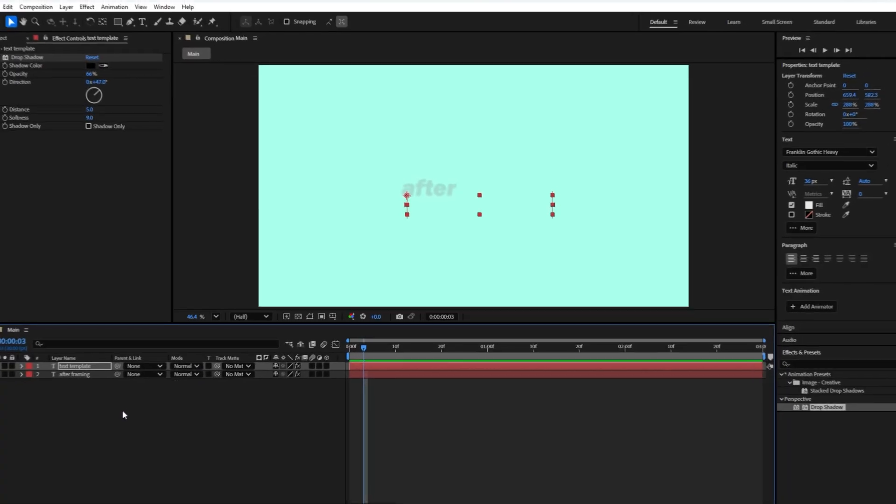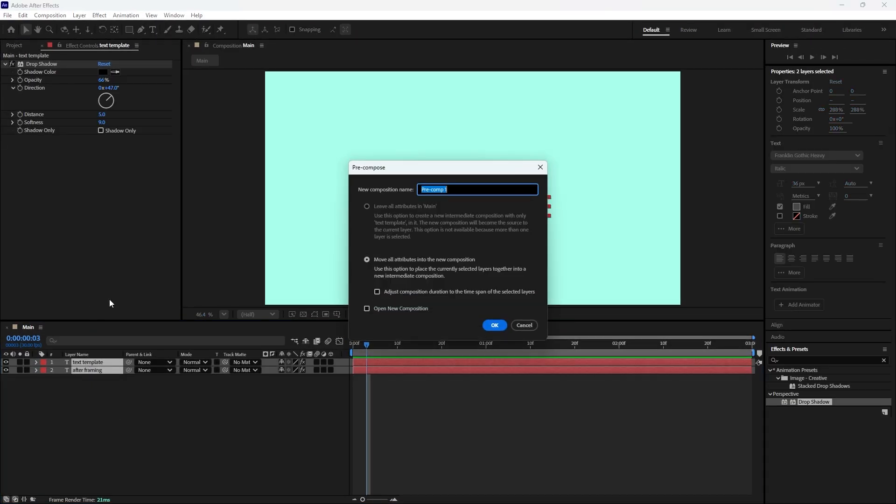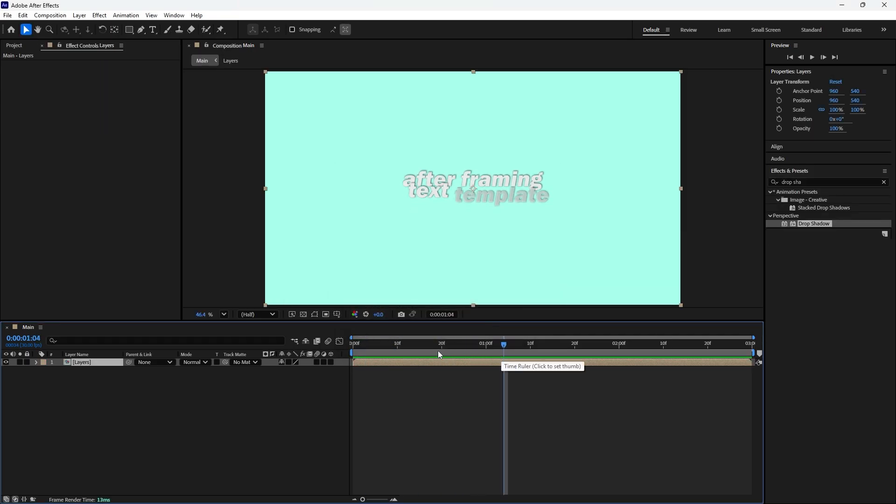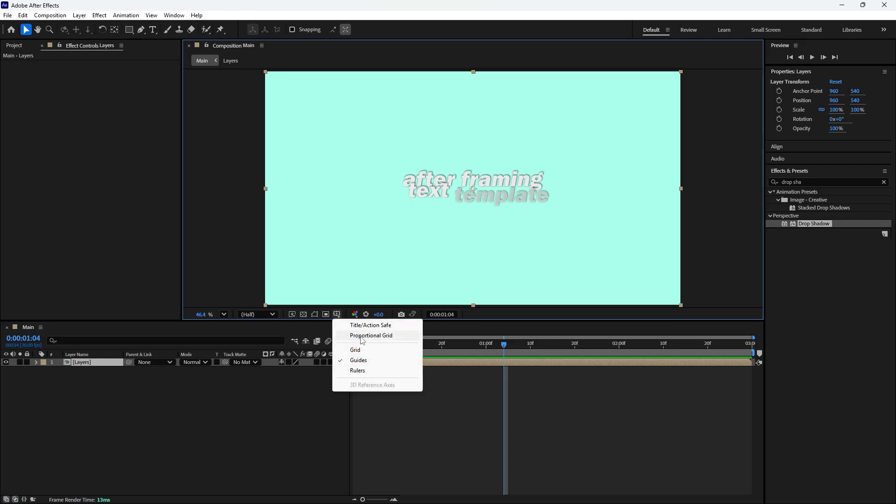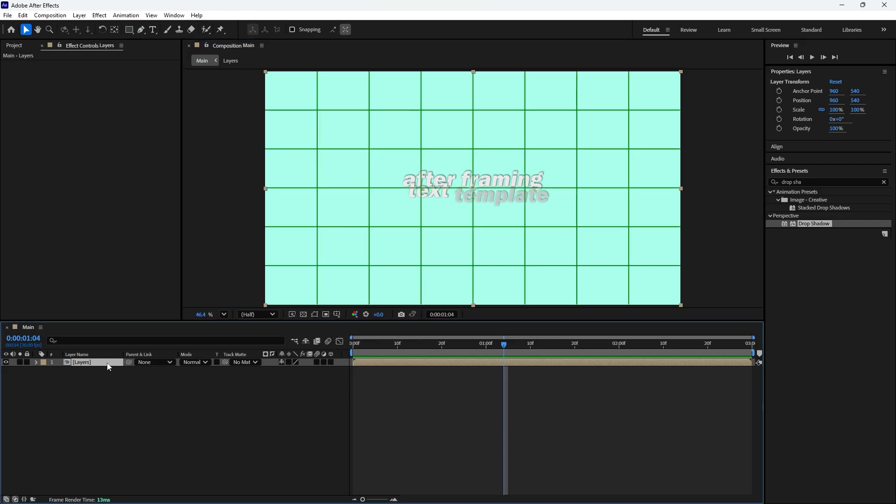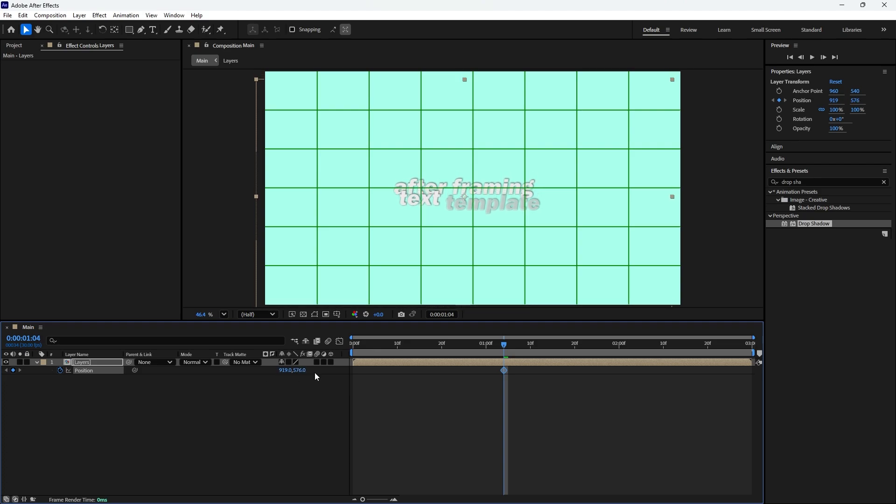We are now at the final stage of our text animation. First select both text layers then right-click any of them and choose pre-compose. Rename the new compose for example layers. By default, move all attributes into new composition is already selected, so simply click OK to create the pre-comp. Move the time indicator to the point where the opening animation finishes. Enable the proportional grid to make it easier to animate the text position. Now hit the P key to reveal the position property. Set a keyframe at the current time indicator position. Then decrease the X value from 960 to around 920 and increase Y value from 540 to 576. This moves both text slightly to the bottom left of the corner.